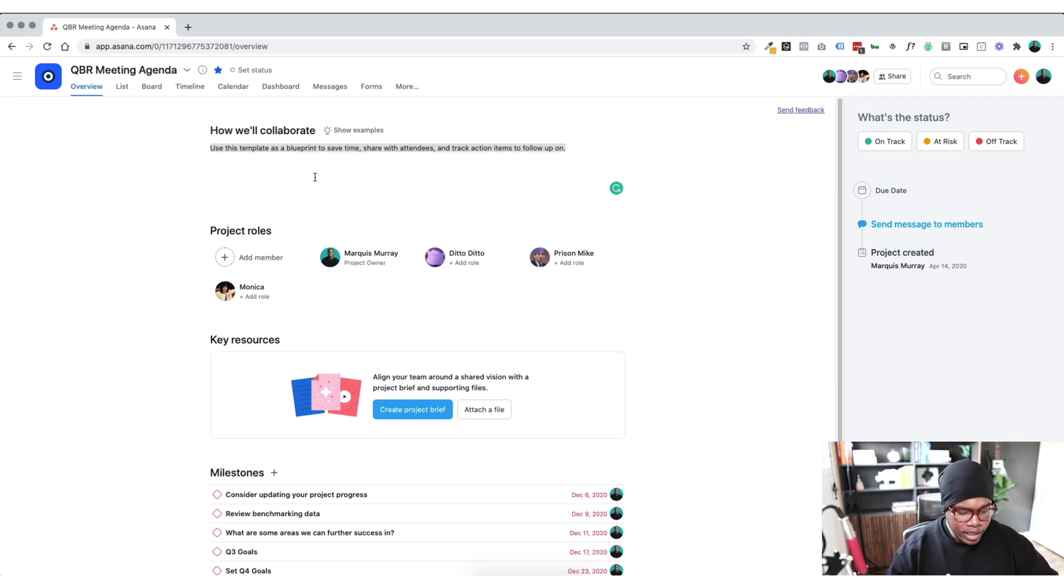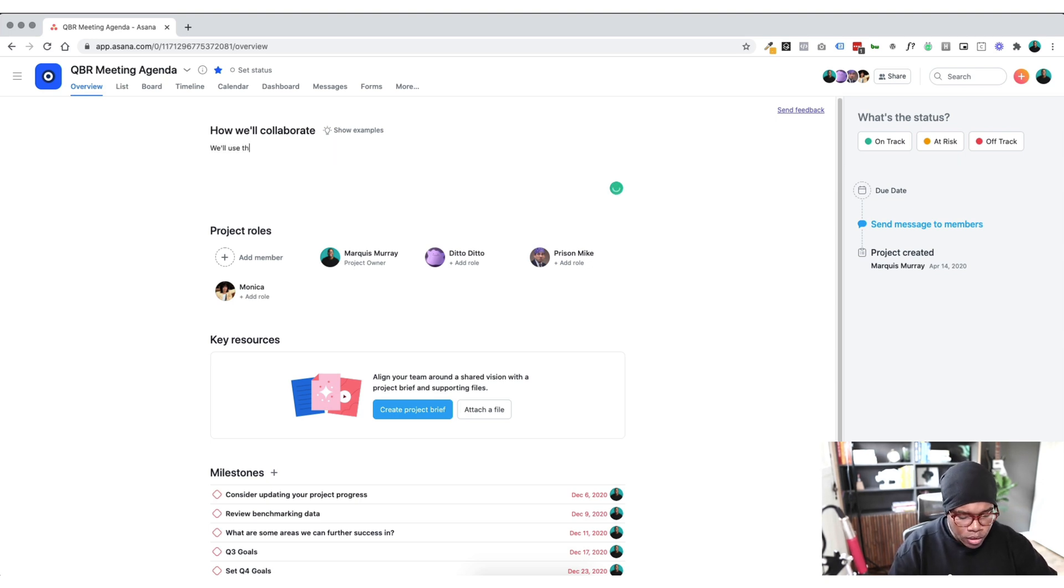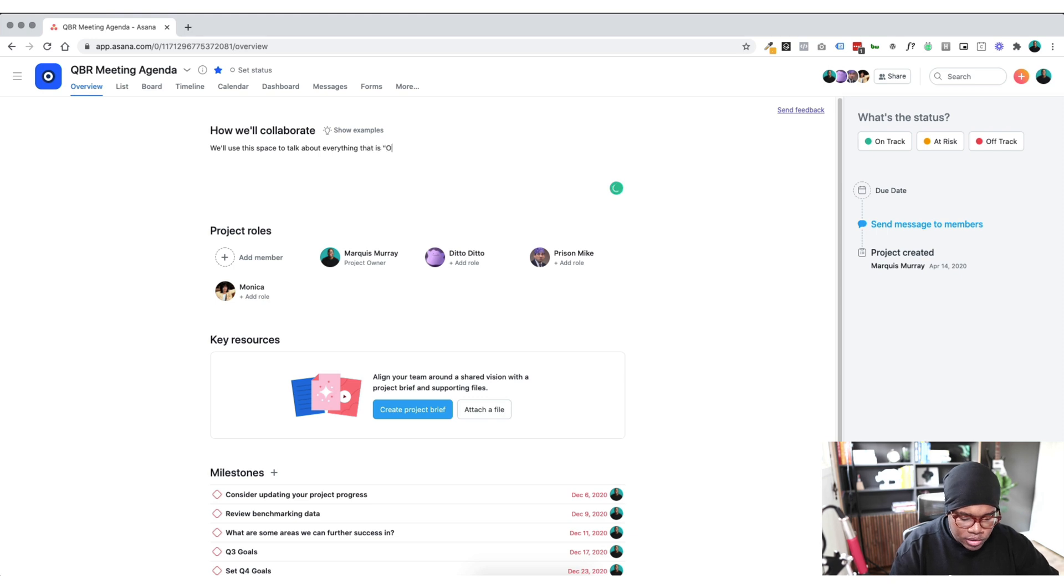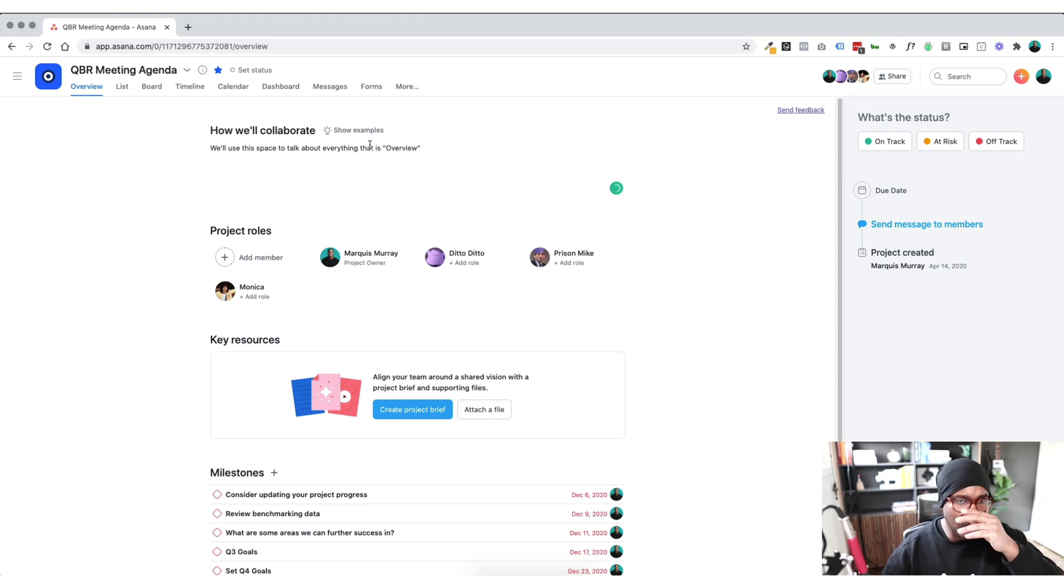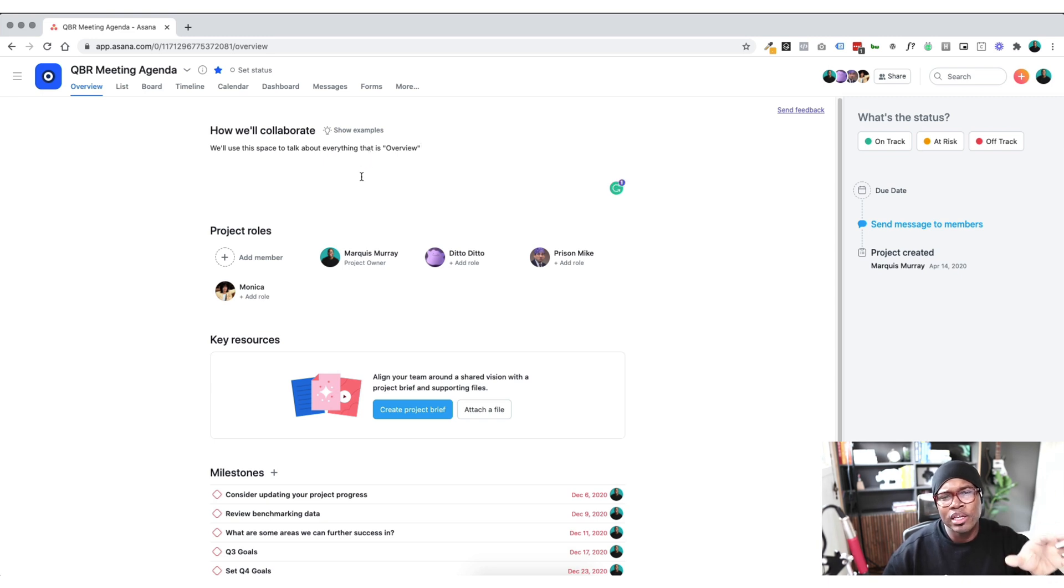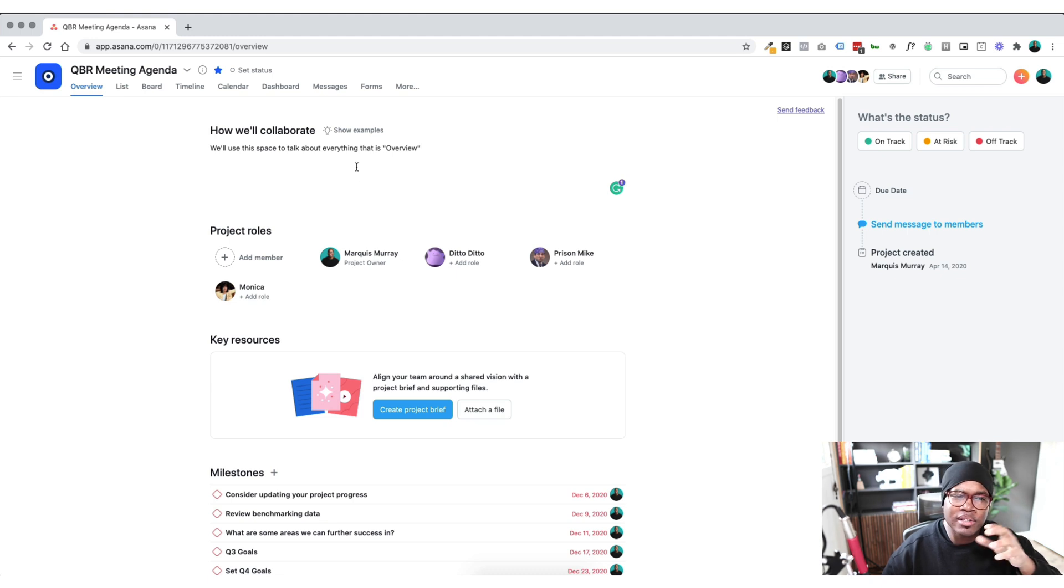So how are we going to collaborate? Well, use this space to talk about everything that is overview, right? It can be really simple. So you want people to be able to come into a brief or a section like this and get a really good understanding of what is happening in this space and how we're using it.